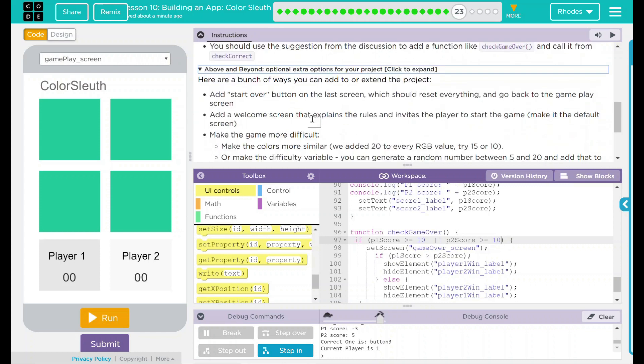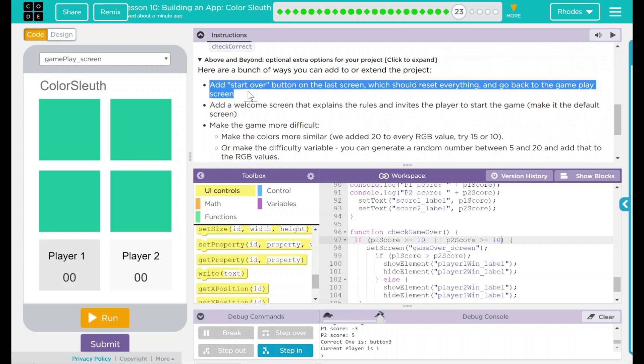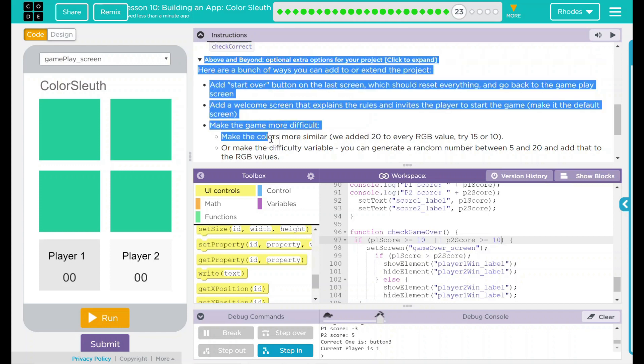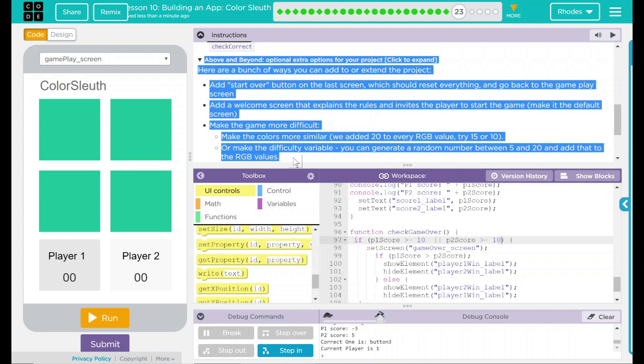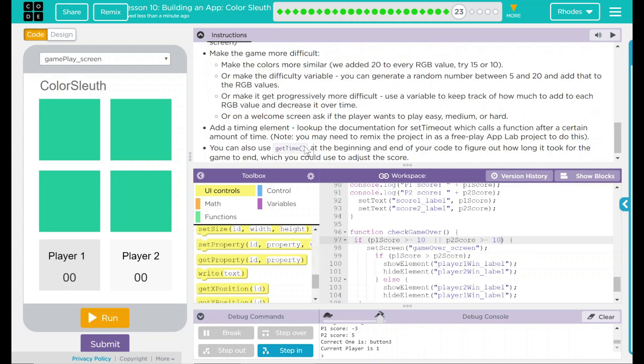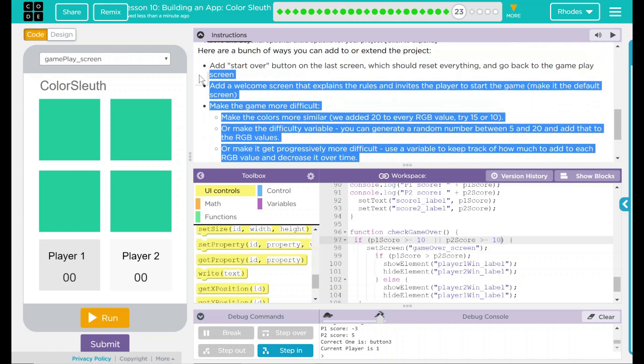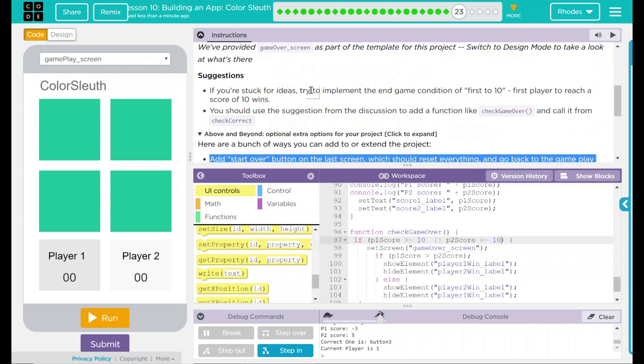And let's see what's the above and beyond things we can do here. Well, we can add a start button to the screen, which should reset everything and go back to the gameplay screen. We can add a welcome screen that explains the rules and invites the players to start the game. And we can make the game more difficult by doing clutters that are maybe every five or ten off instead of the 20 we're doing now. Or we can make the difficulty variable where you can generate a random number between five and 20 that adds to the RGB value so we don't even know what it is there. I'm going to cover all these above and beyond in a separate video here, but I just wanted you to make aware that there is a video out there to do this. This, though, is all we needed to do for this project. If you are struggling just to get this done, this is a great place to stop. But I have some excellent coders in class, so I am expecting you to go through these above and beyond. And if you have trouble with that, please check out that video.